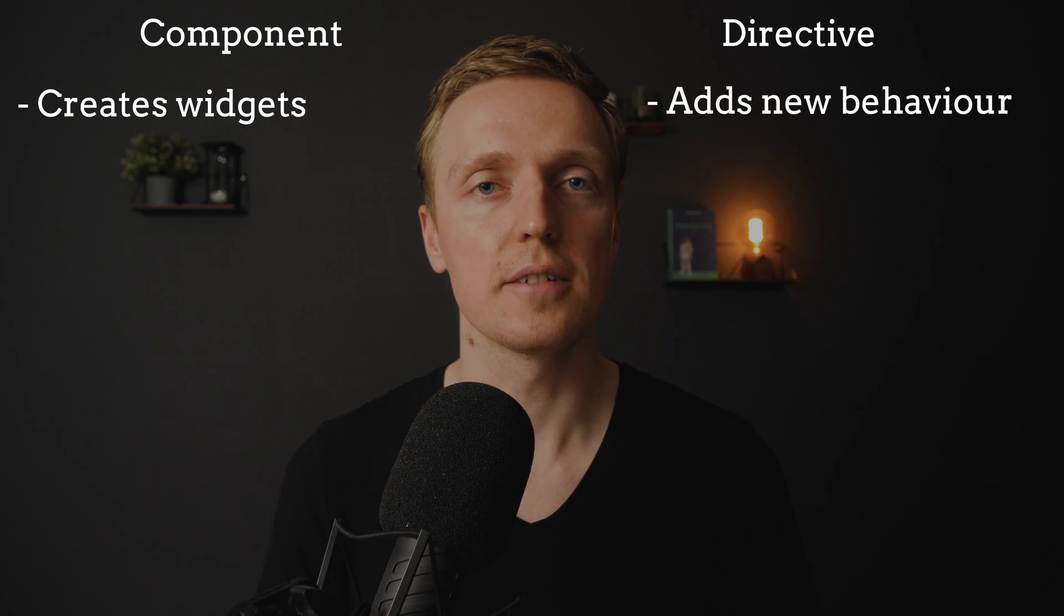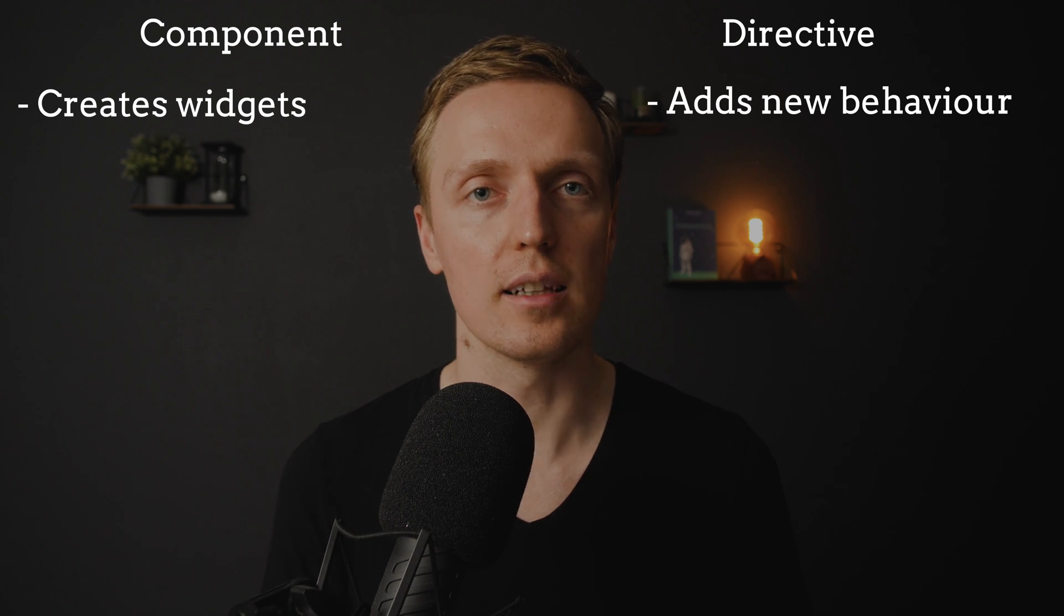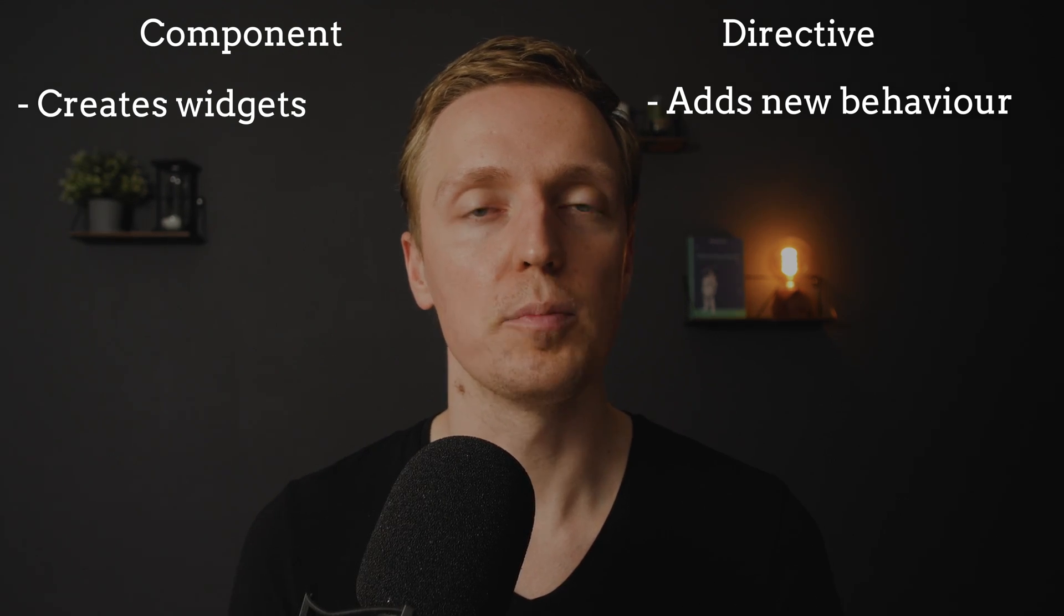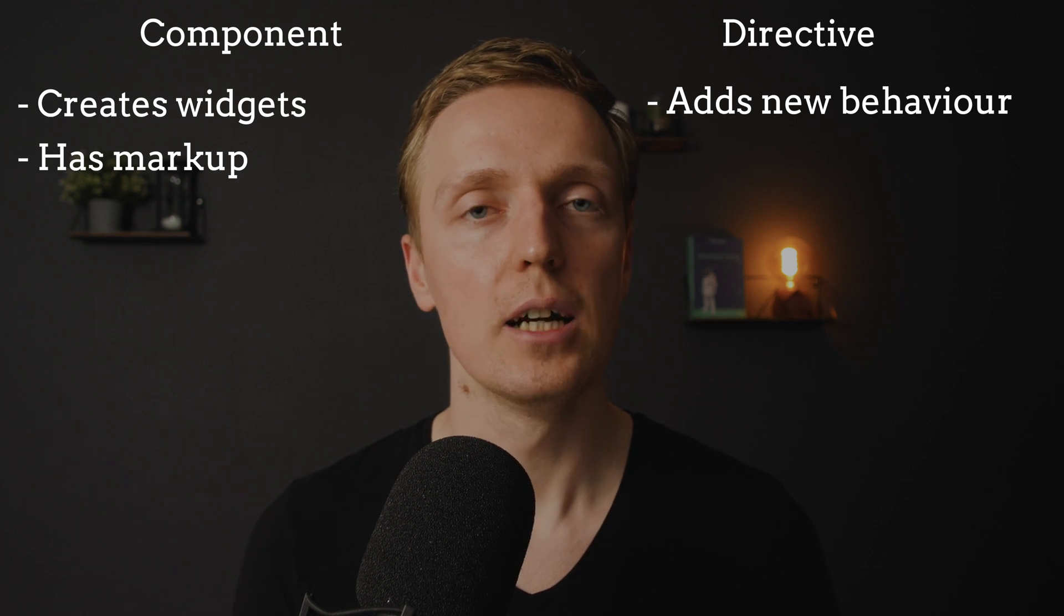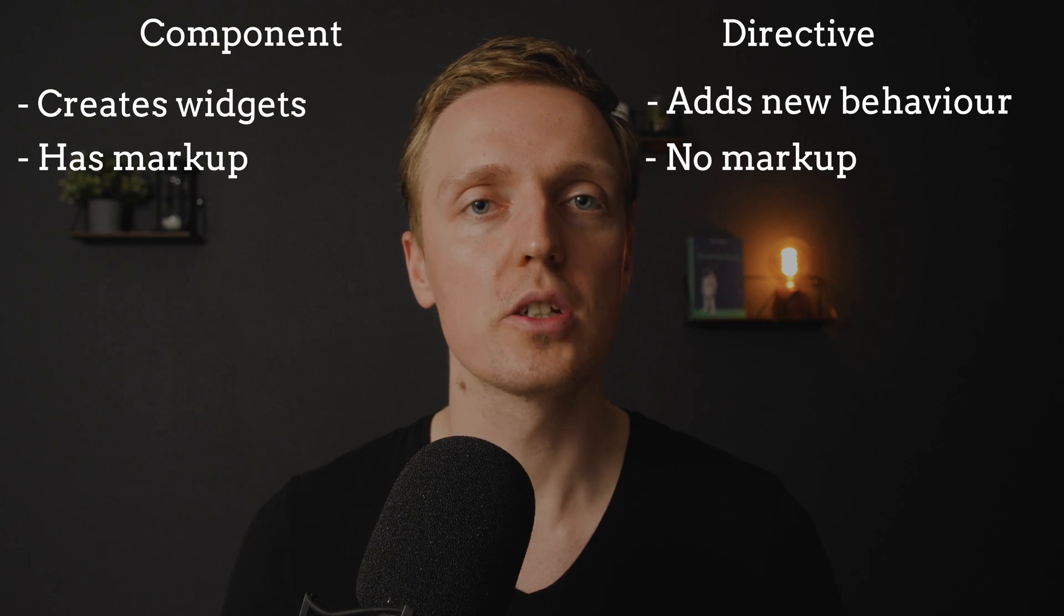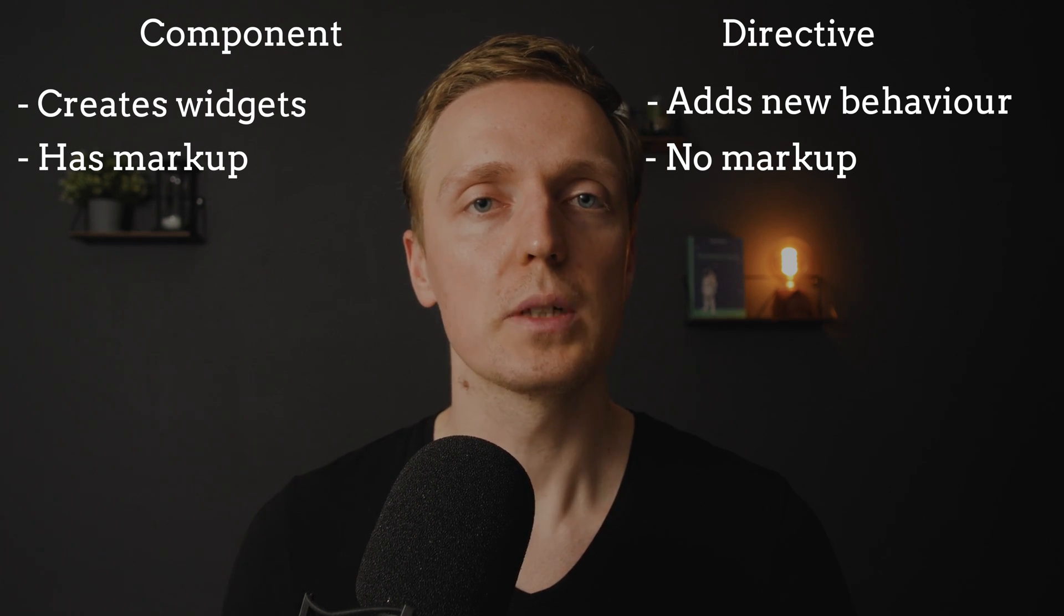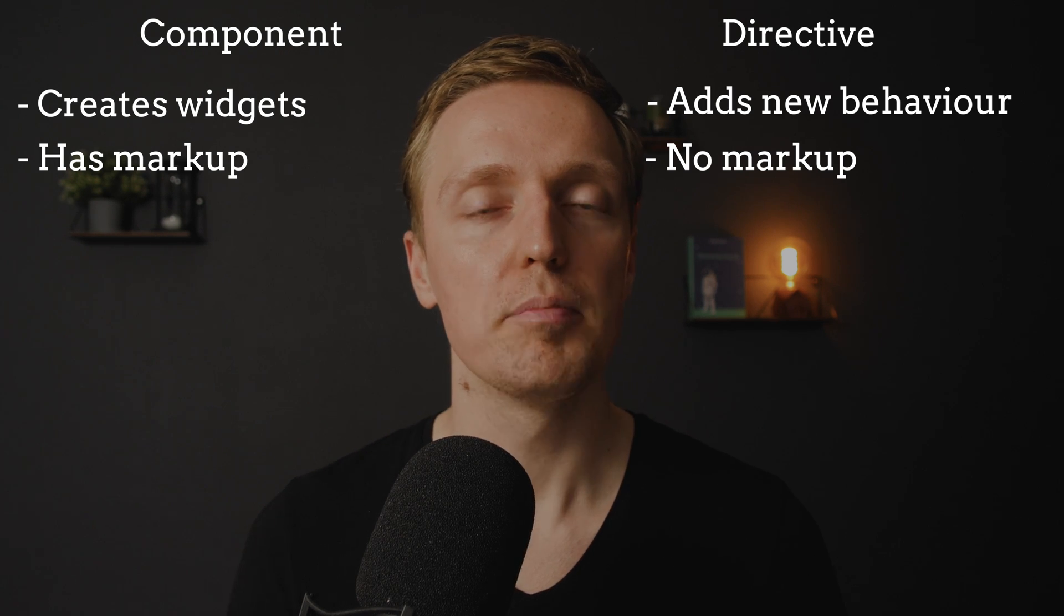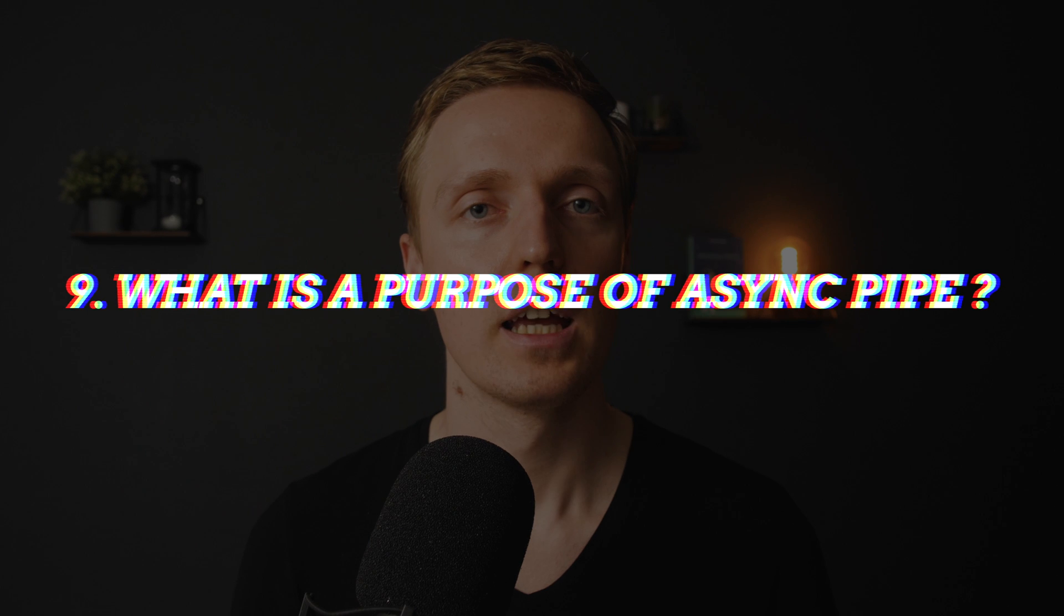But we are using directives to add some new behavior to existing elements. The next important point is that inside component we can have markup but inside directive we simply have a TypeScript file which means some business logic which is working with the element itself. Also we can create just a single element for the component but we can attach to one element a lot of different directives.